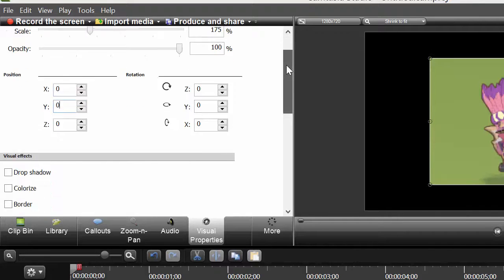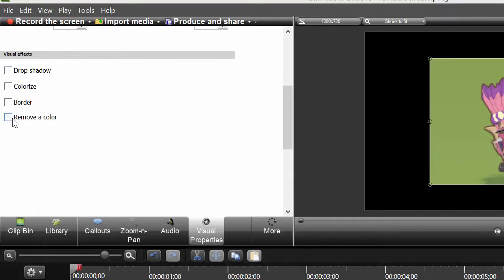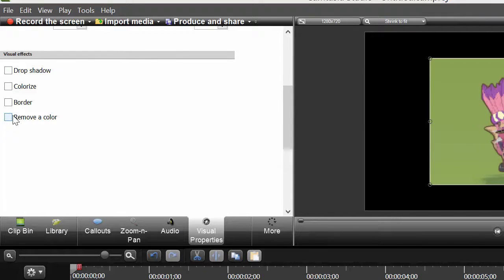Scroll down and go to visual effects right here. And then go to remove the color. We're doing this because we have to remove this greenish color.